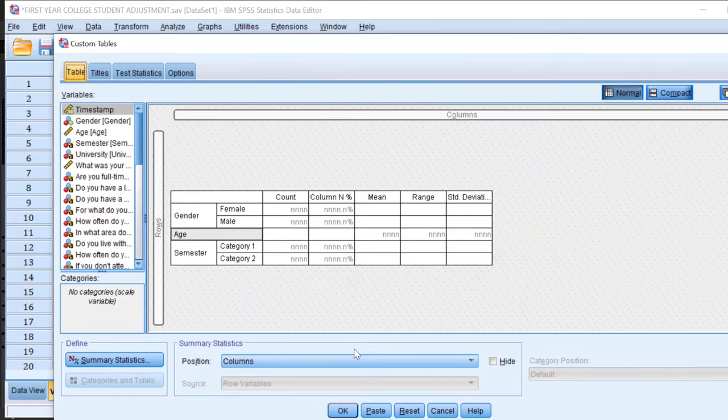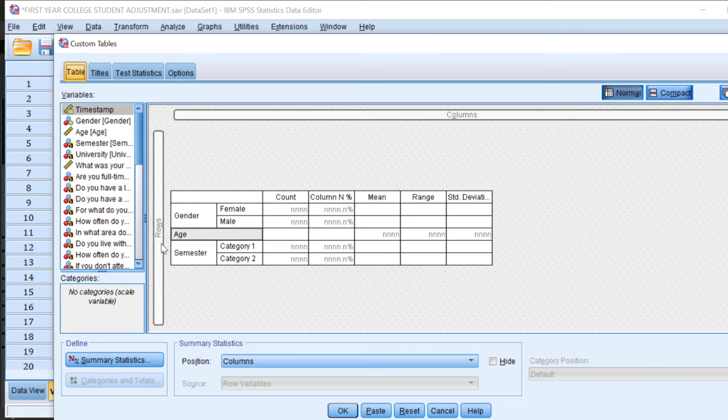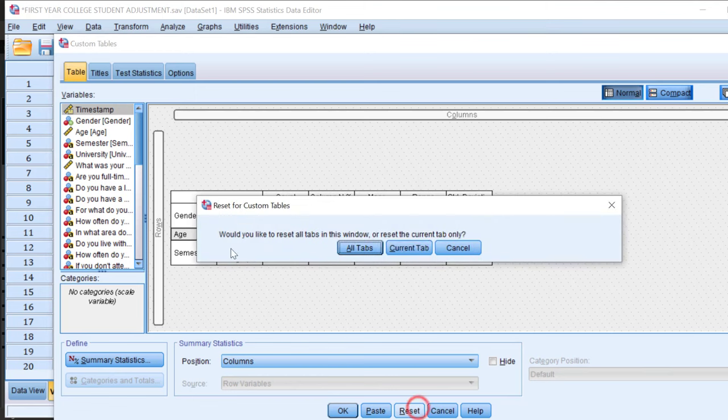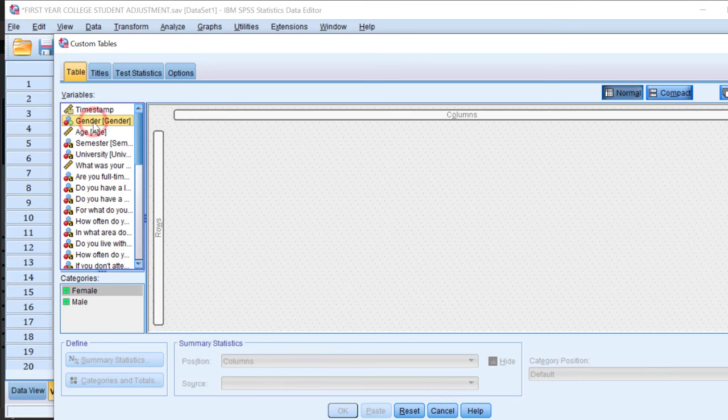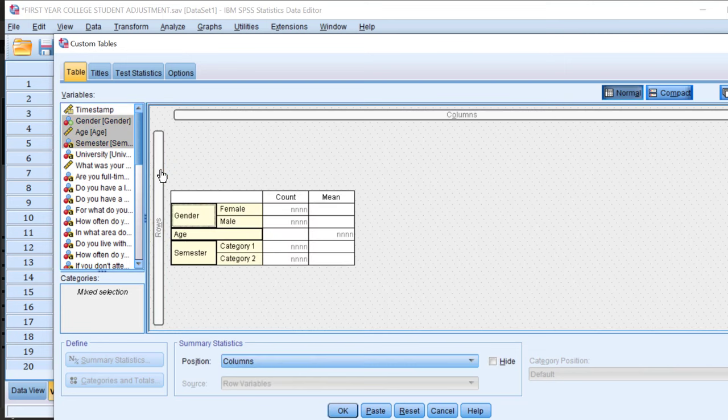I need to move these variables here so I can put them into the rows. I will choose whether to move them to rows or columns. Let me reset this. Then I'll move, for example, gender, age, and semester by dragging and dropping them into this box.